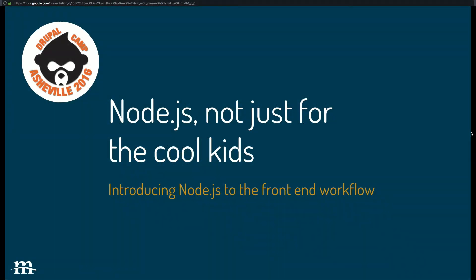All right, I guess we'll go ahead and get started. This is Node.js, not just for the cool kids. So by that I mean we're not really going to cover server-side Node.js. We're more interested in front-end build tools and the funness that is NPM.